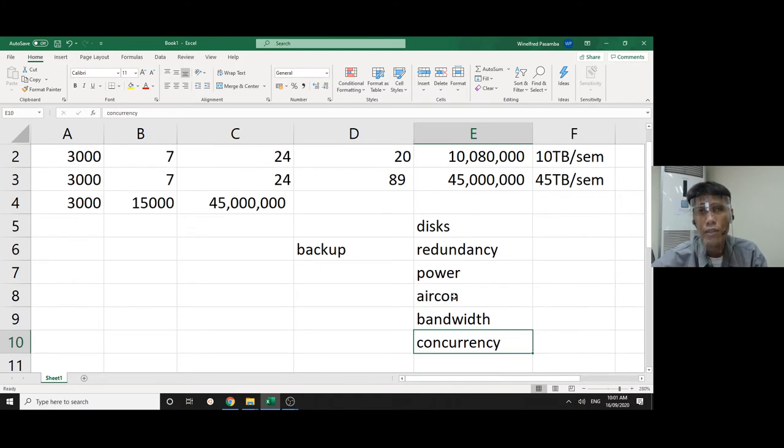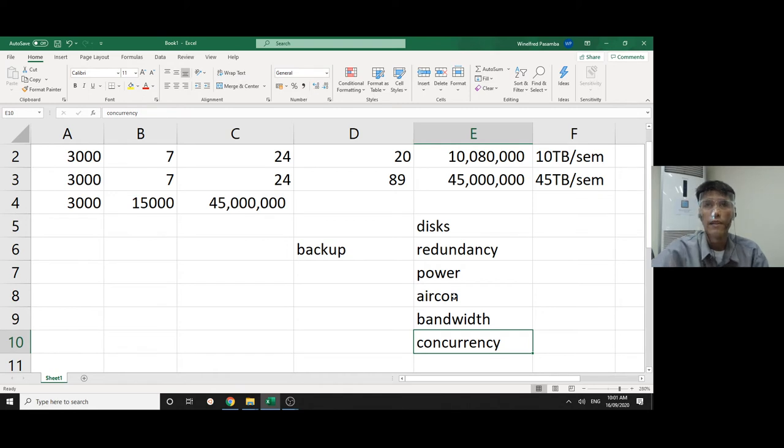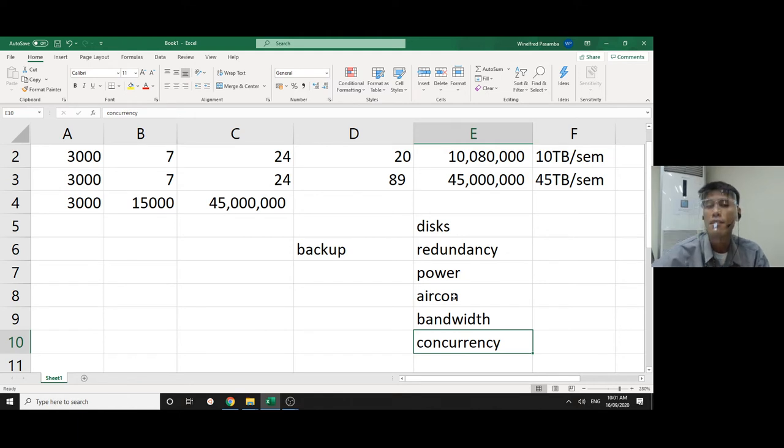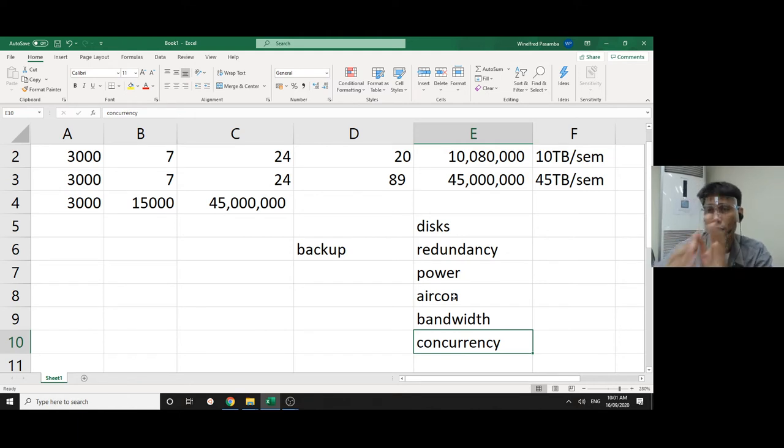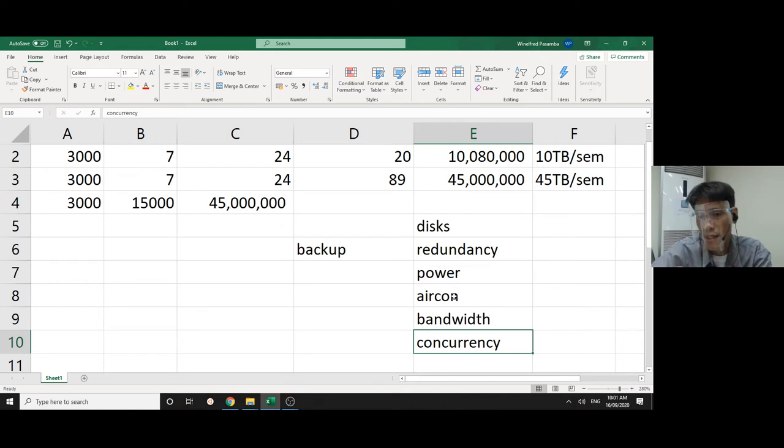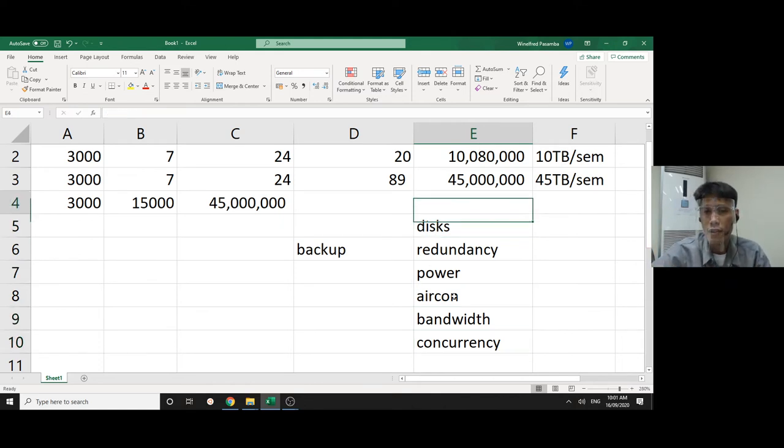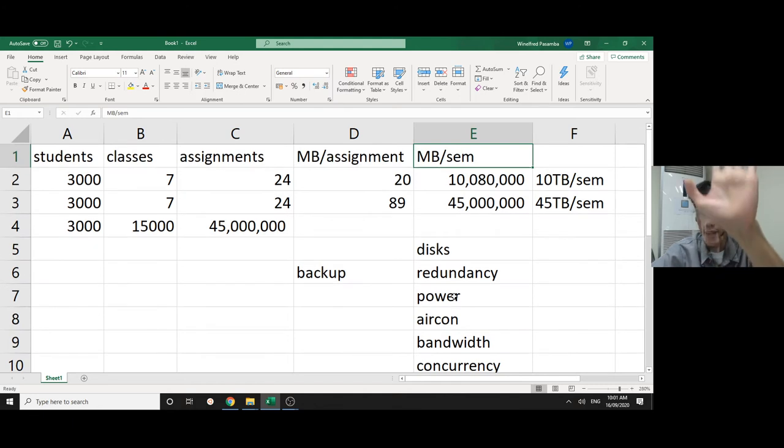So you have to have internet bandwidth, and the bandwidth cannot be only small. How many people do you expect to access that data concurrently? So you have to compute how many lanes. It's like in a grocery, how many lanes do you have?